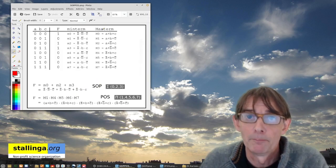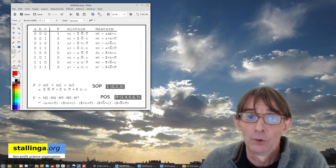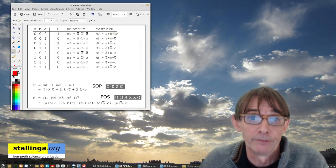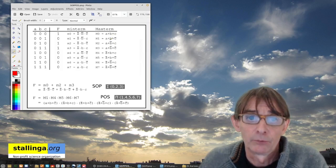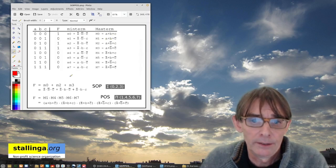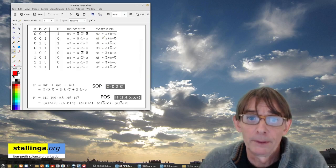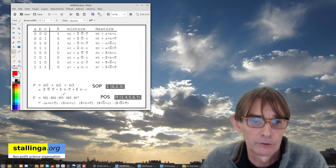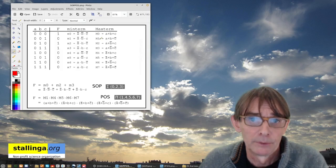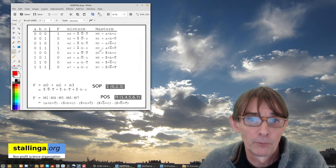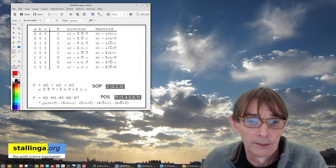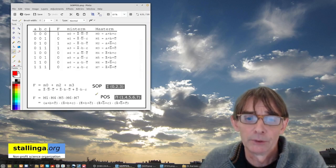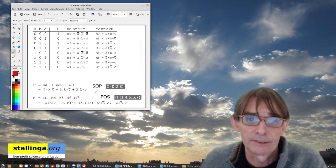In the same way we could also do max terms. A max term is an OR operation of the three variables in a combination such that it gives zero for that line. In the product of sums we AND all the max terms that have a zero in the truth table. So in this case it would be max terms M1, M4, M5, M6, and M7, giving the expression written here at the bottom. I already promised you in the last lecture that this can still be simplified.